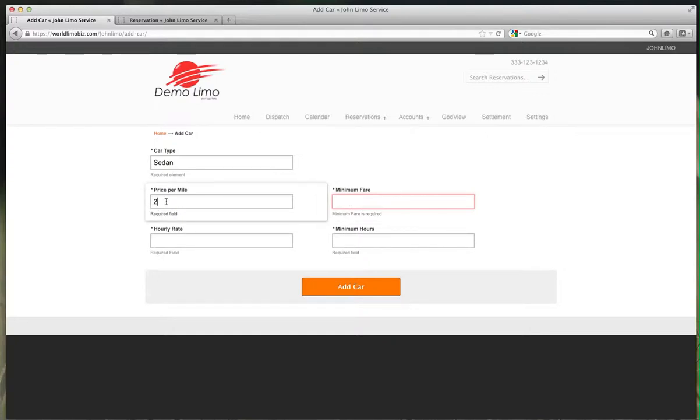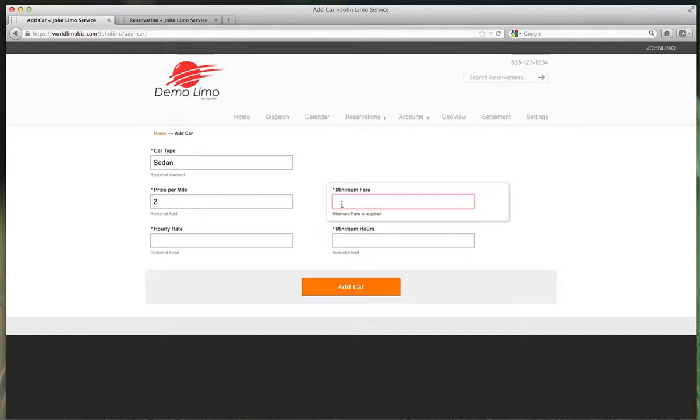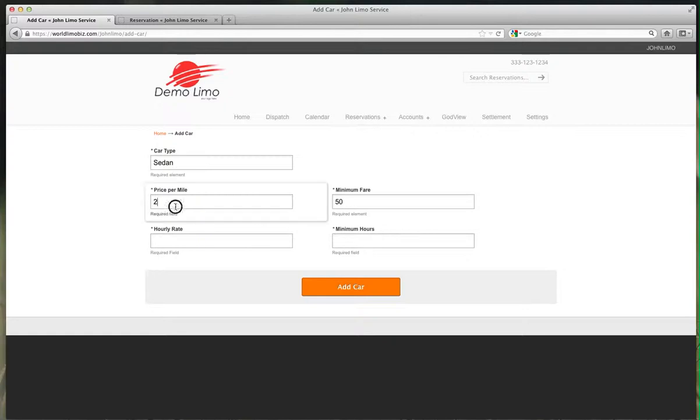If you're charging $2 per mile, it should be $4, but you're not willing to do a trip for $4. So minimum fare here - I'm going to choose $50. Even if you go 2 miles, it's $50. If you go 1 mile, you're paying $50.